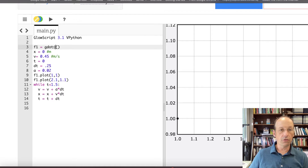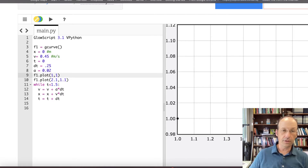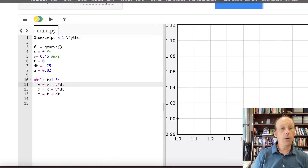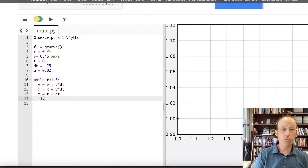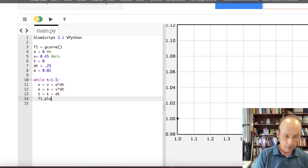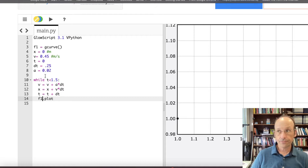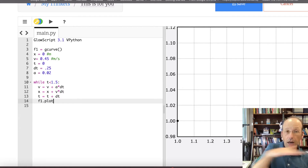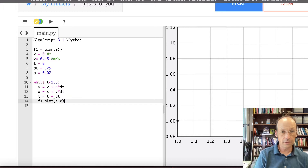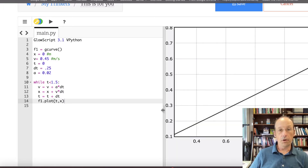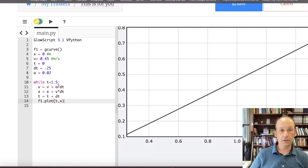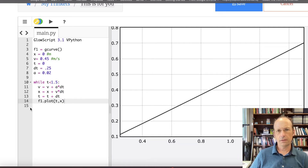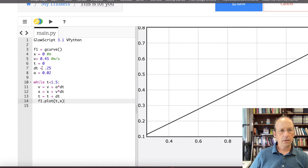Let's change back to G curve. Down here I'll get rid of those two test statements and make a plot every time I have a data point. I'll say F1.plot — and this F1 has to be the same name as you made up here. For the plot, position versus time: I want time on the horizontal axis, so T, and position on the vertical axis, X. Now let's run this. Boom — there's your first graph. Position versus time.